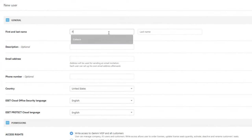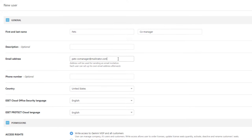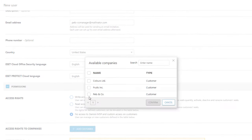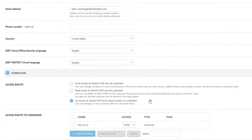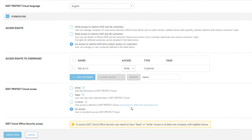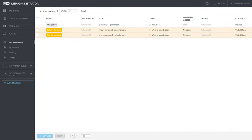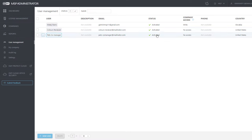The second user is Pets Co-Manager. In EMA, they will only have write access to Company Pets & Co. As in the previous case, their access rights for Asset Protect Cloud will be defined later in the Asset Protect Cloud web console. The new user accounts are waiting for activation. Both users receive account activation emails and after confirmation, their accounts are active.